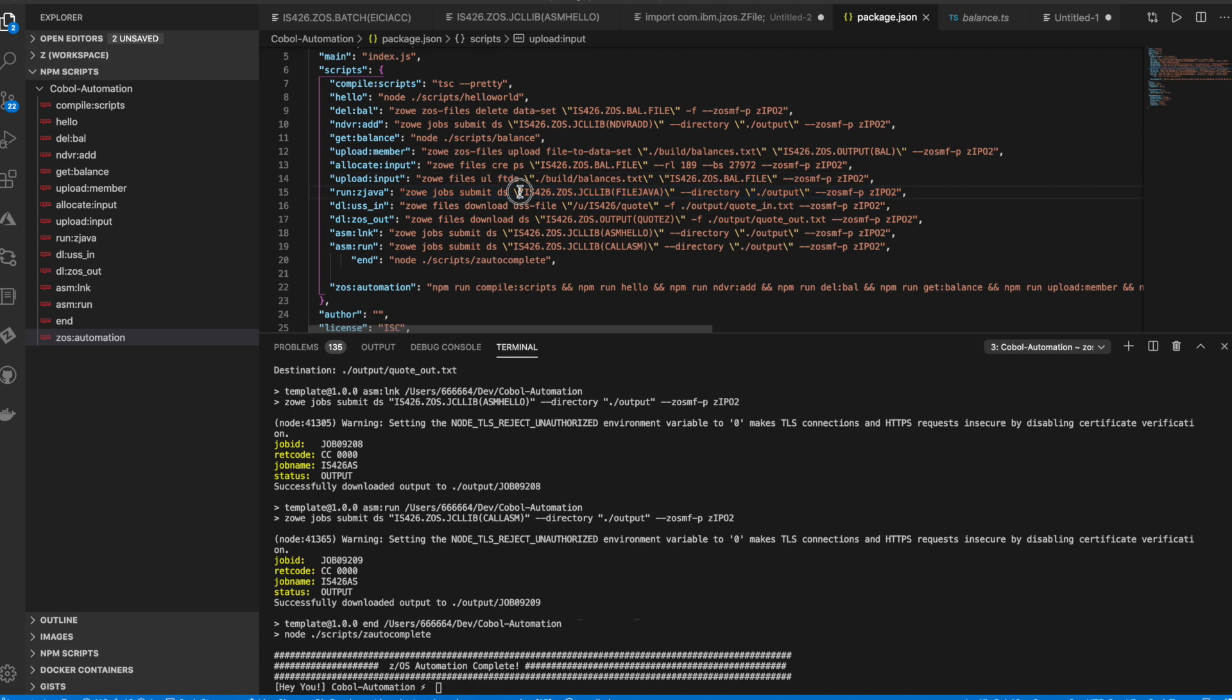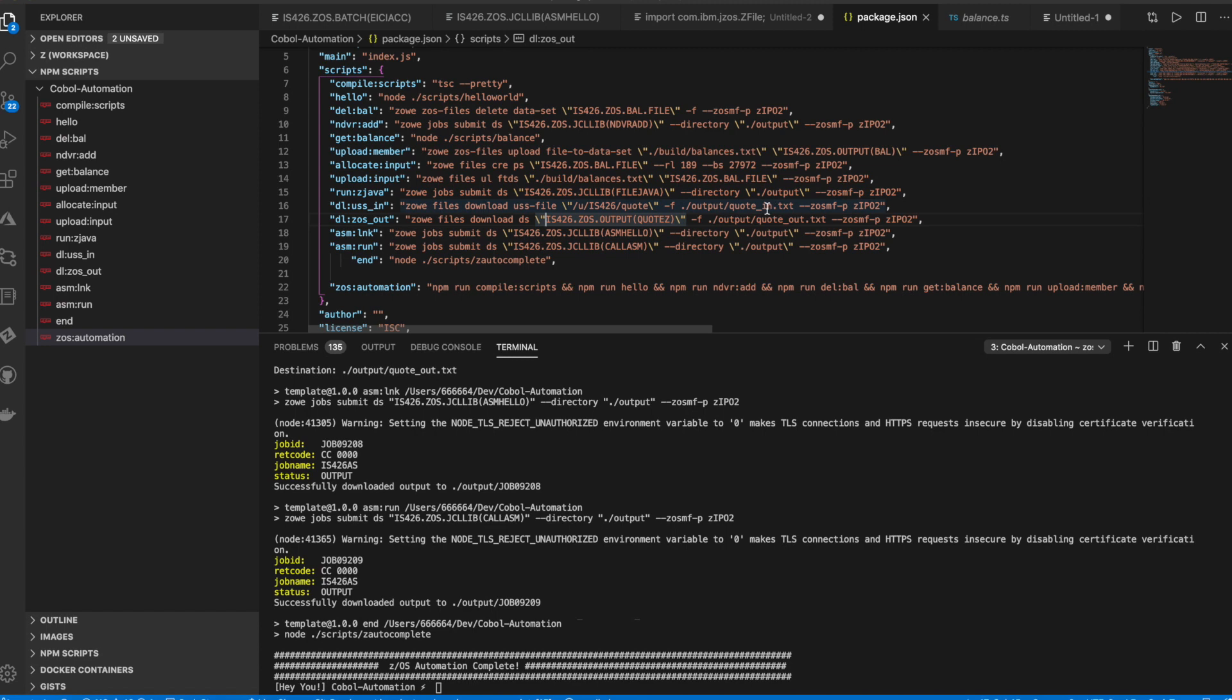We'll also run a Java program on the mainframe and then download the input file and the output files from the Java program run into our local drive.